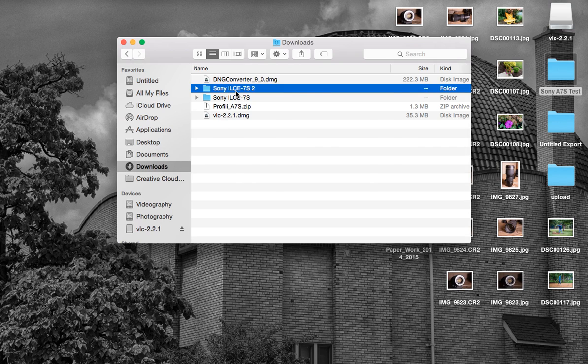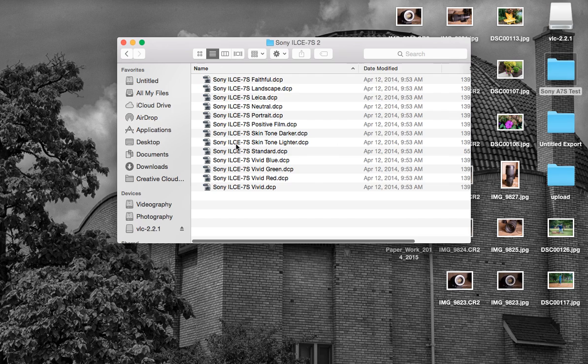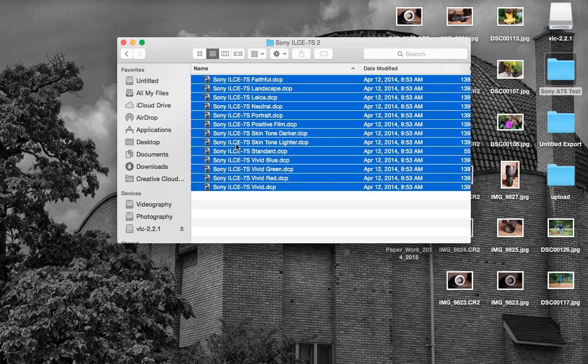I've already downloaded the profiles. If you guys want a link to that, leave a comment below and I'll try to add a link if you have a Sony A7S. We're going to hit Control+A to highlight them all, then Control+C to copy them.